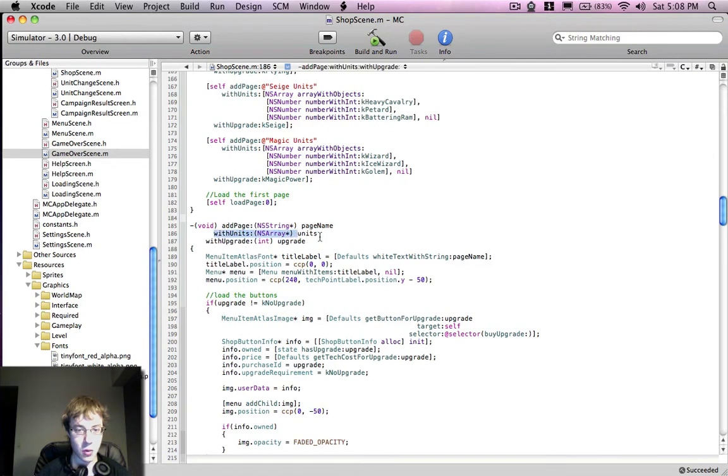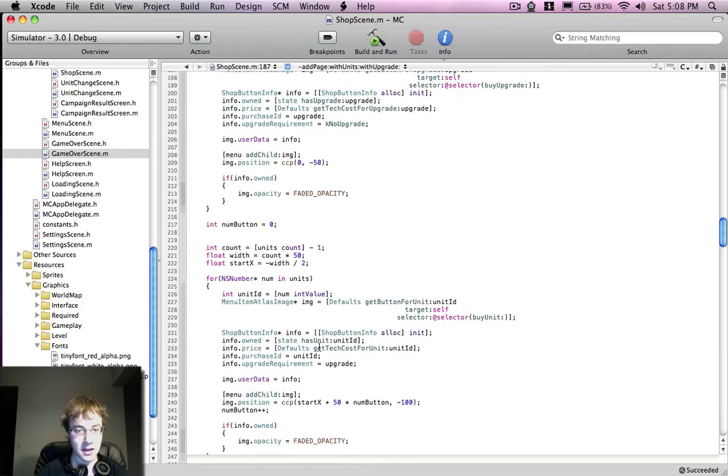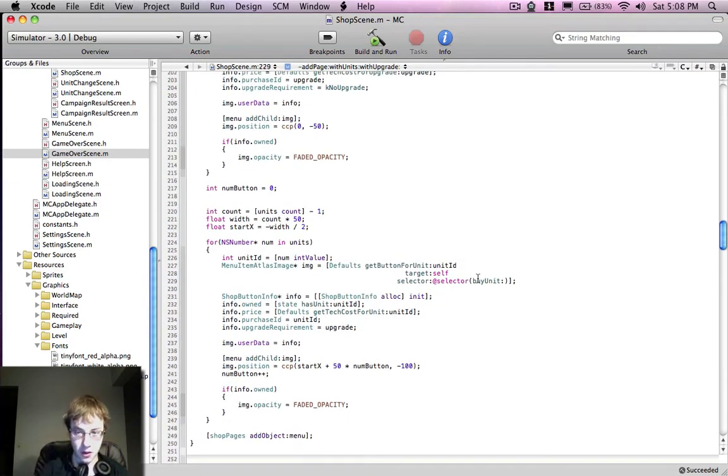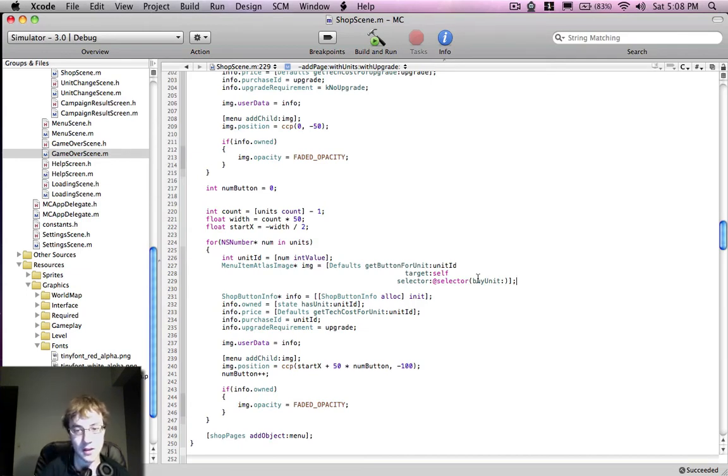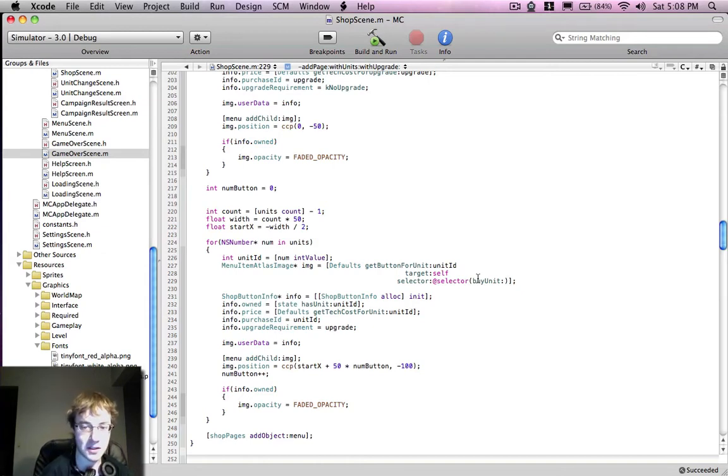And inside this there is a for loop that basically grabs the button for the unit, and I have a convenience function for that, and inside my default class, which pretty much is just a word for, this gets me stuff easily.